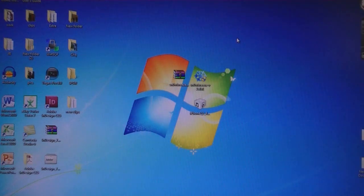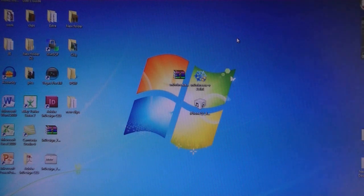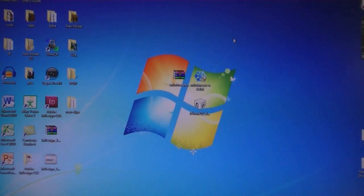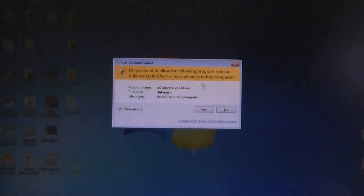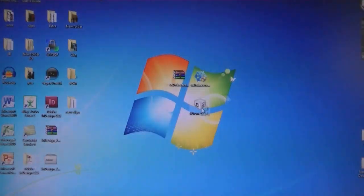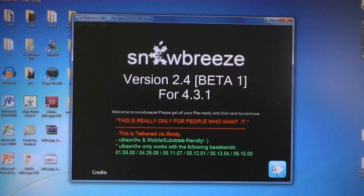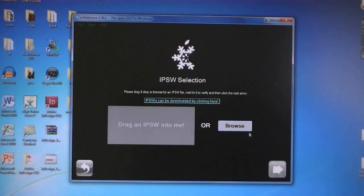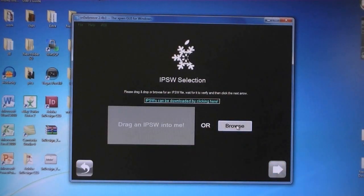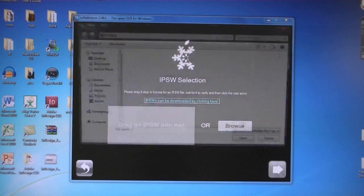First, download two files from the video description. Then once you have done that, run Snow Breeze. Then click Next, and select the IPSW file that was downloaded.